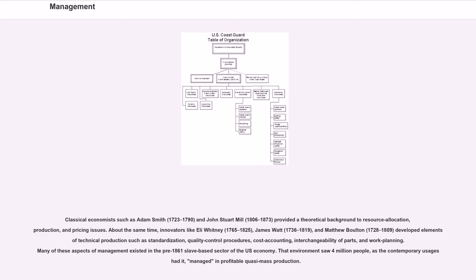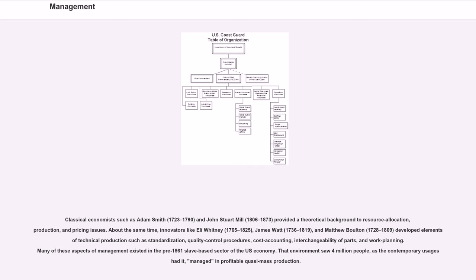and pricing issues. About the same time, innovators like Eli Whitney, 1765-1825, James Watt, 1736-1819, and Matthew Boulton, 1728-1809, developed elements of technical production such as standardization, quality control procedures, cost accounting, interchangeability of parts, and work planning. Many of these aspects of management existed in the pre-1861 slave-based sector of the U.S. economy. That environment saw 4 million people, as the contemporary usage had it, managed in profitable quasi-mass production.